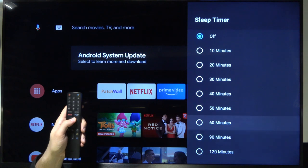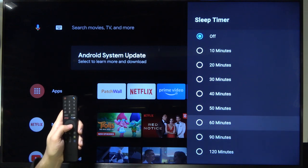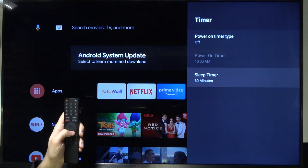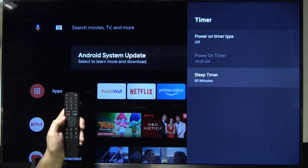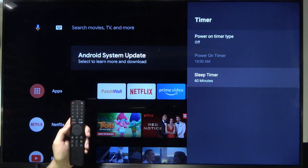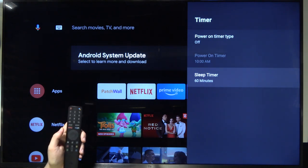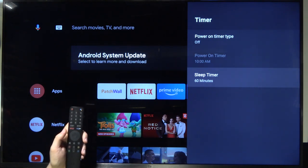Let's pick for example 60 minutes. As you can see this option is activated. So right now after this time the TV will be turned off.